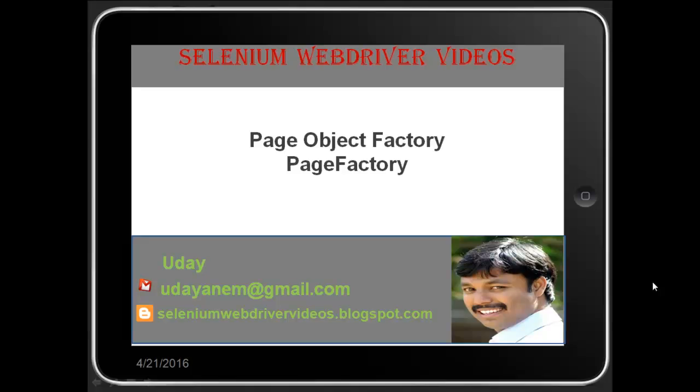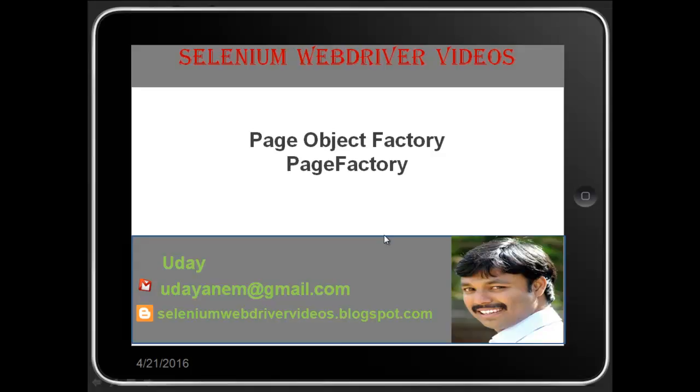Hello viewers, welcome to Selenium WebDriver videos. Myself Uday. If you have any Selenium WebDriver query, you can mail those queries to udayanam@gmail.com. You can watch all my WebDriver videos in my YouTube channel or go to my blog seleniumwebdrivervideos.blogspot.com.